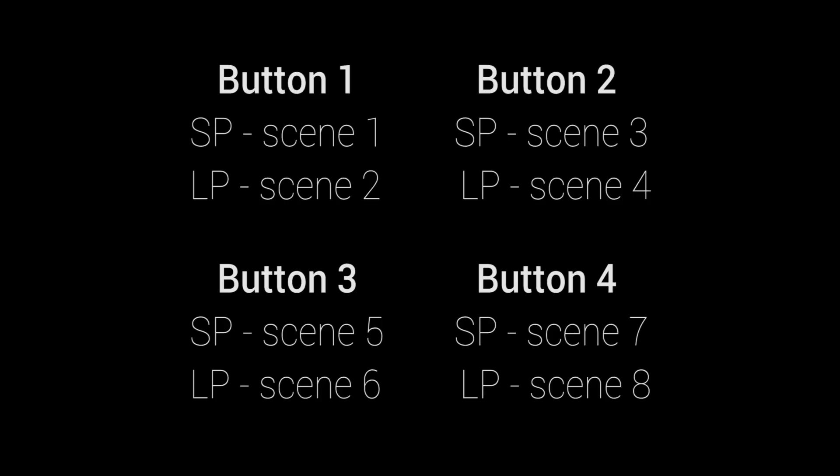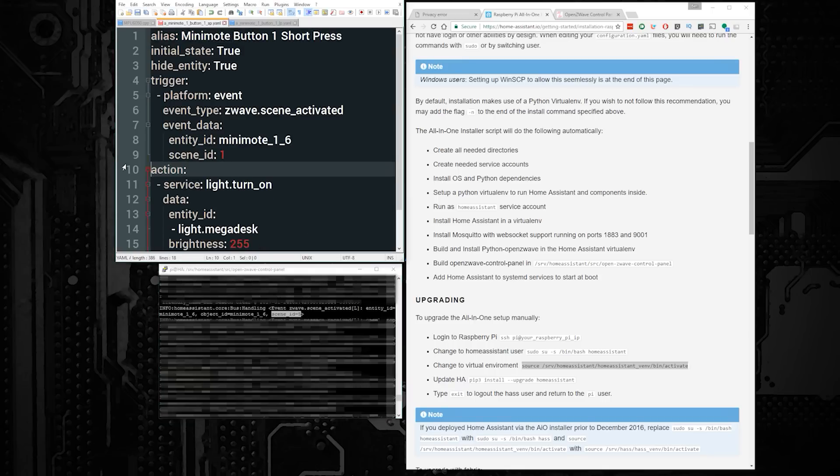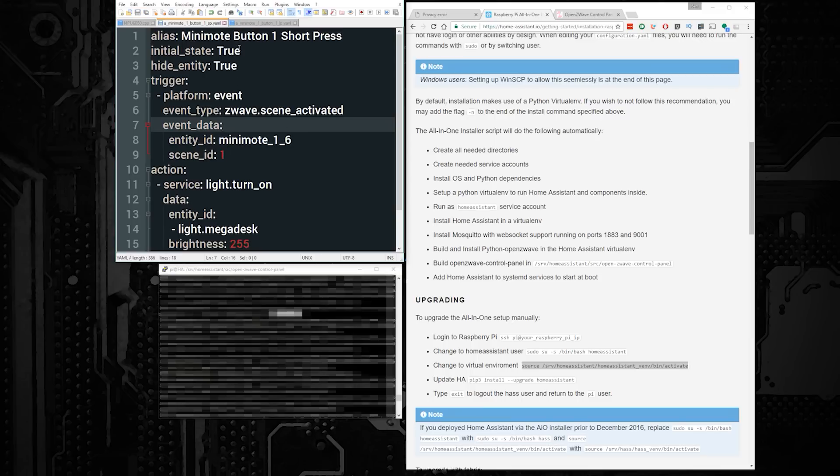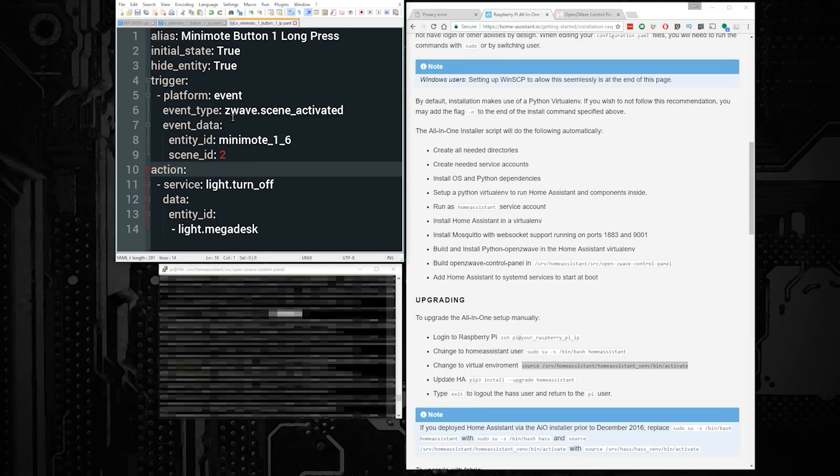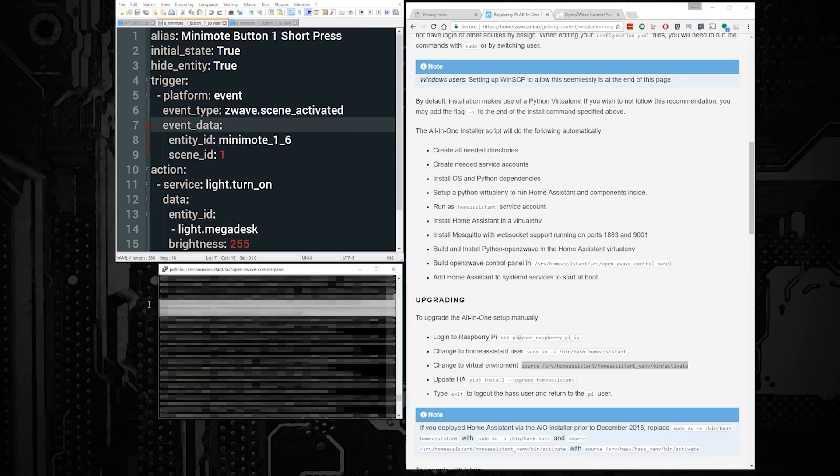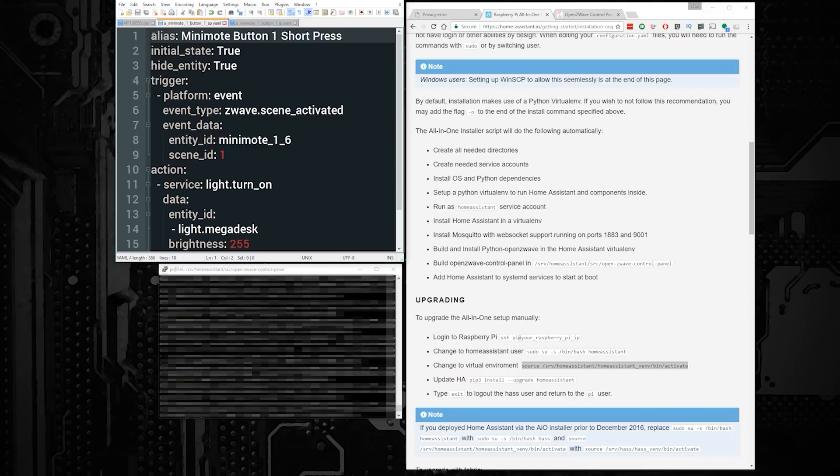SP stands for short press, and LP stands for long press. After you're done with the trigger, you can add any condition or action that you'd like. In this case, I'm just using it to turn a light on, but you can change this to any action inside of Home Assistant that you would like. Once you're done with this first automation, your first button is mapped. You need to repeat this process for each button on the mini mode. And I know that sounds like a lot, but it's really just copying, pasting, changing a scene ID, and then changing an action. So don't worry about it.